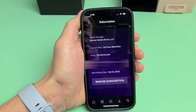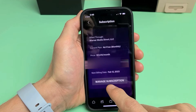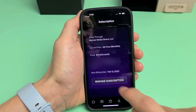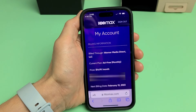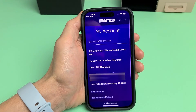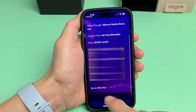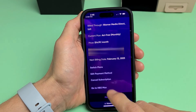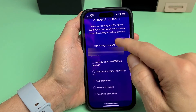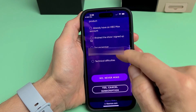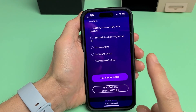Tap on Subscription right there and you can see your plan. On the bottom, tap on Manage Subscription. Give it a second to load. Then scroll down a little bit and you can see Cancel Subscription right there. Go ahead and tap on that, pick one of the reasons why you want to cancel, then tap Yes, Cancel Subscription. Pretty easy.